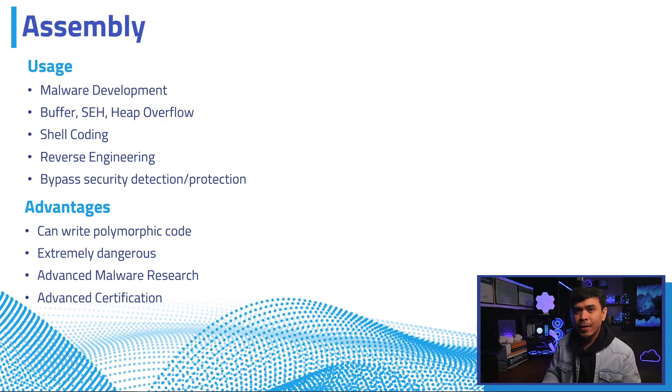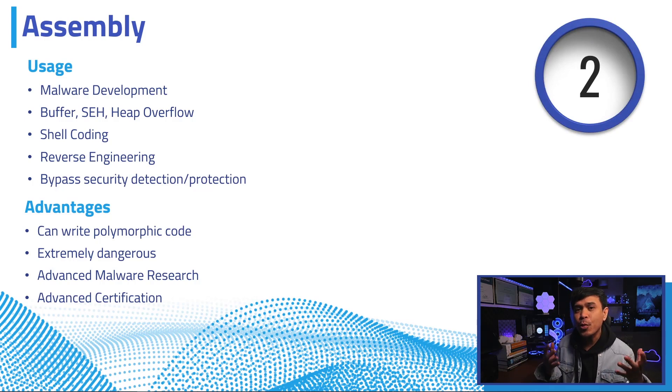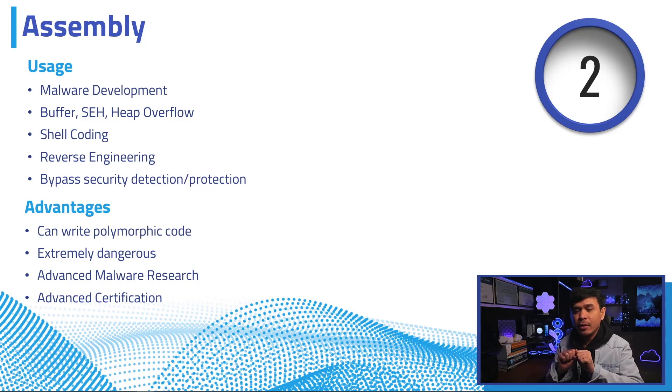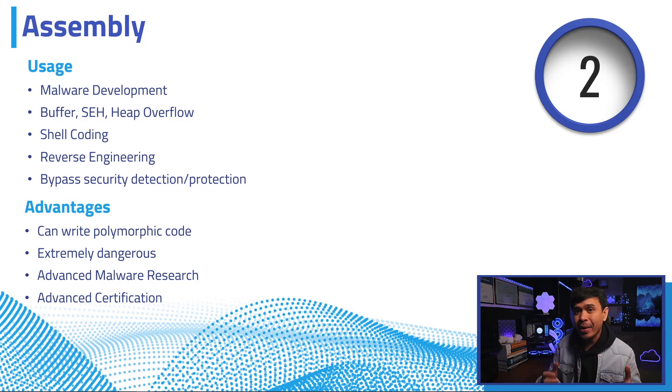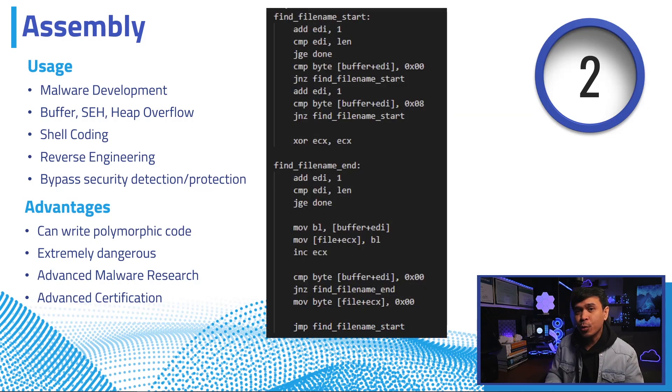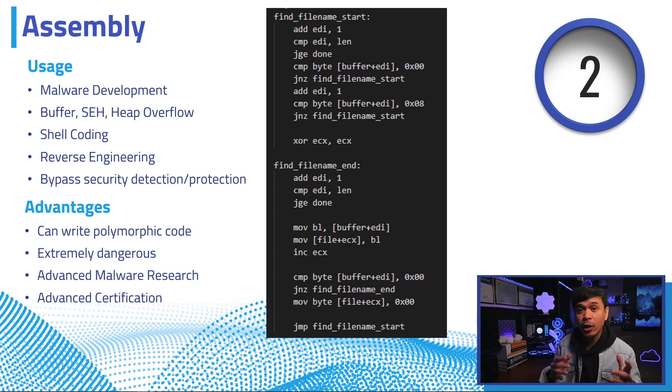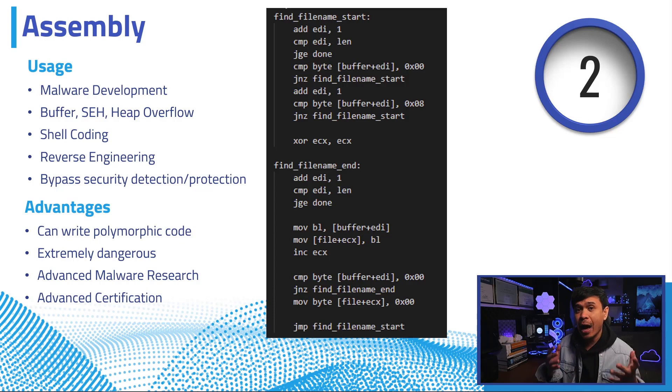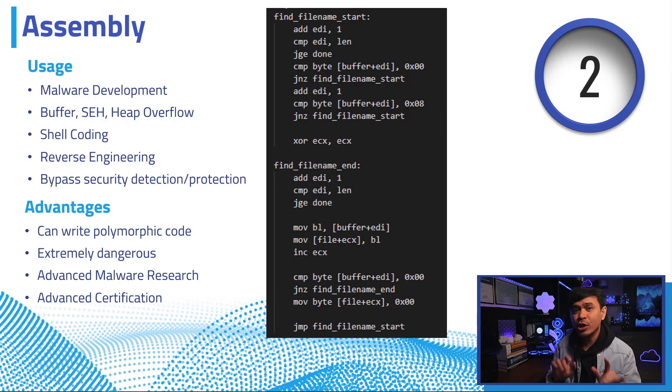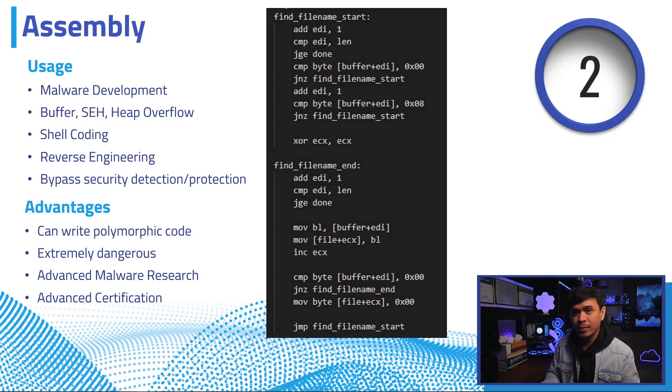Assembly is a low-level programming language that is intended to communicate directly with the computer's hardware. In cybersecurity, it is mainly used for malware development, regardless of the operating system, such as Windows, Linux, and Mac. It is used to create buffer, heap, and SEH overflow. It is also used to create shellcode, and this is executed by the target application due to exploit, so that the attacker can open a remote shell. Assembly language is also used for reverse engineering and bypassing various security protections as well.